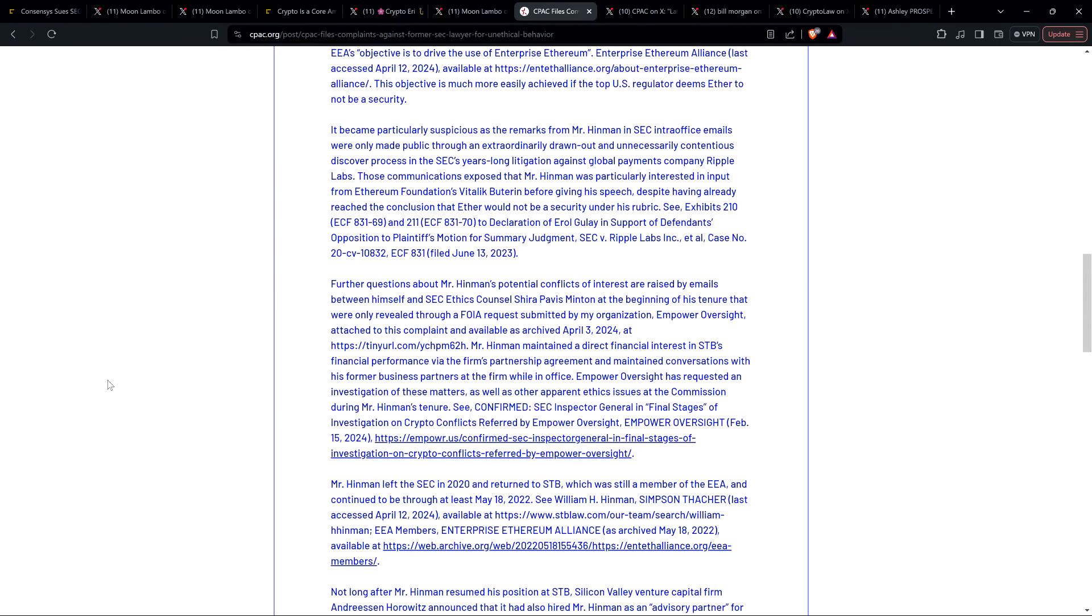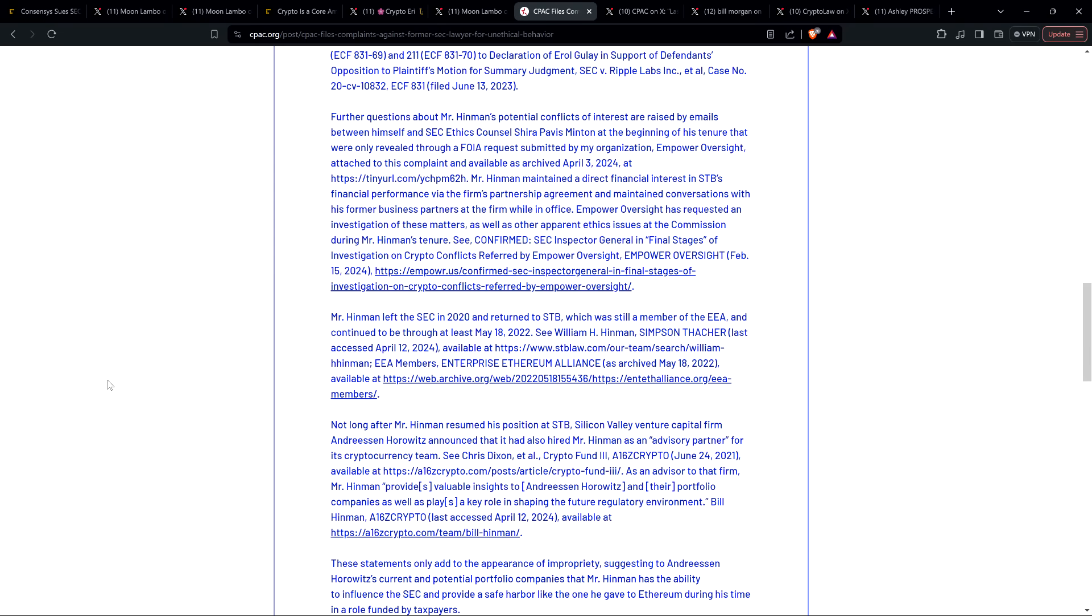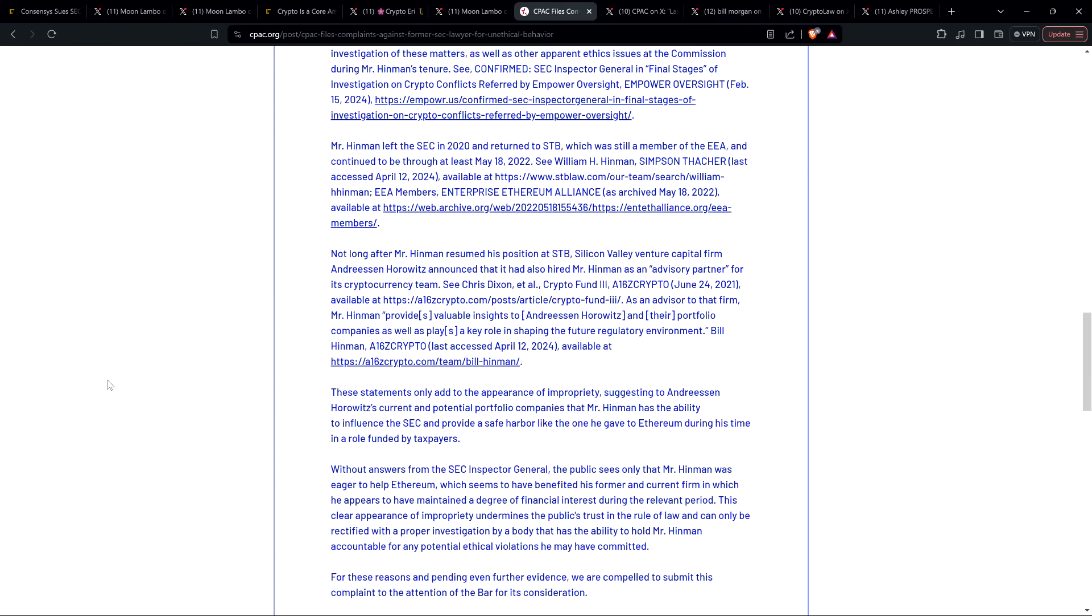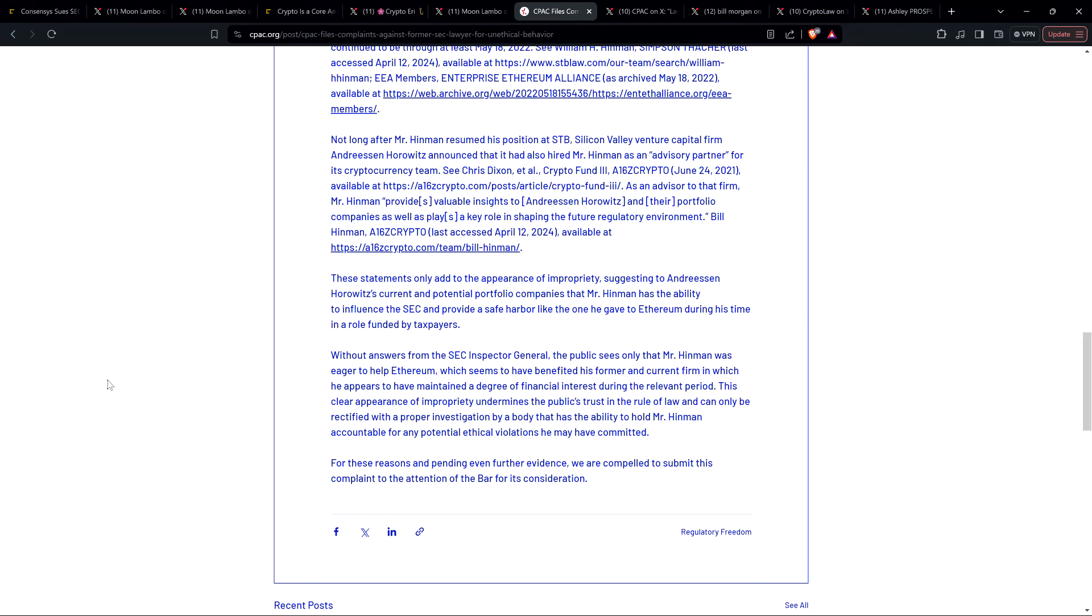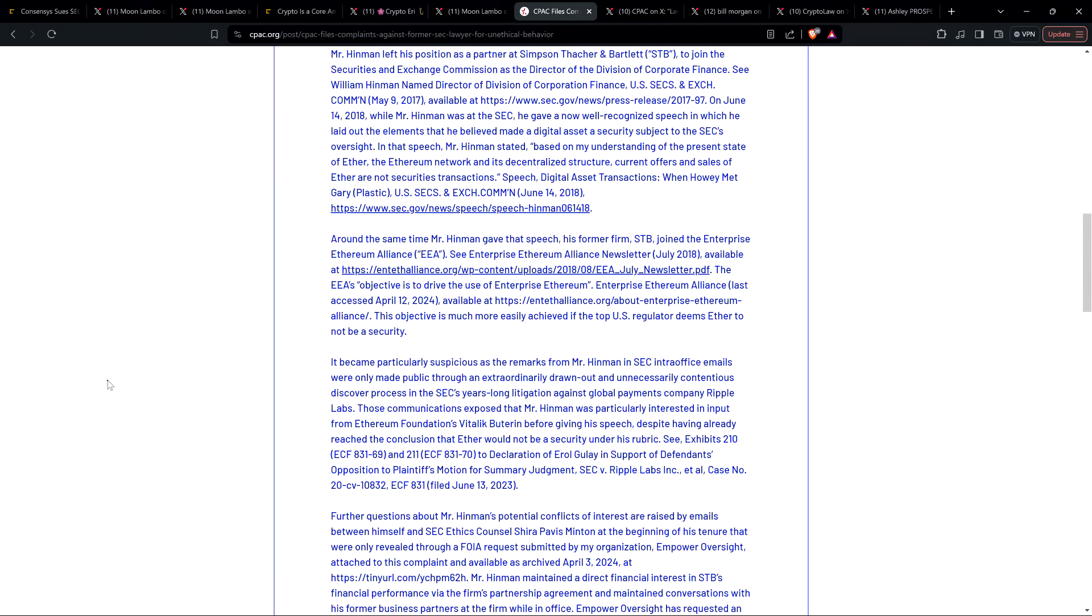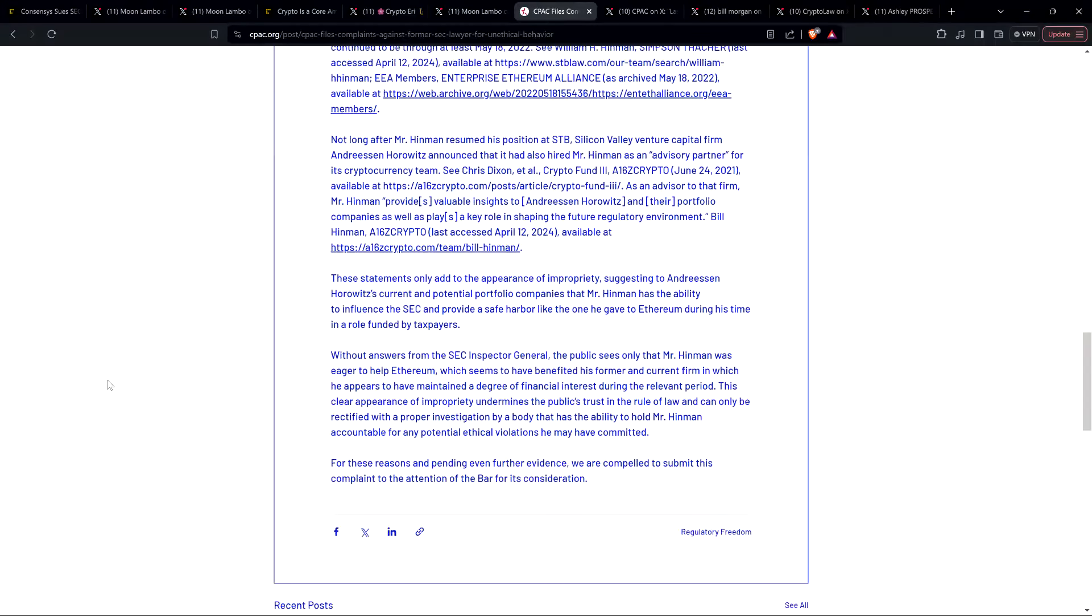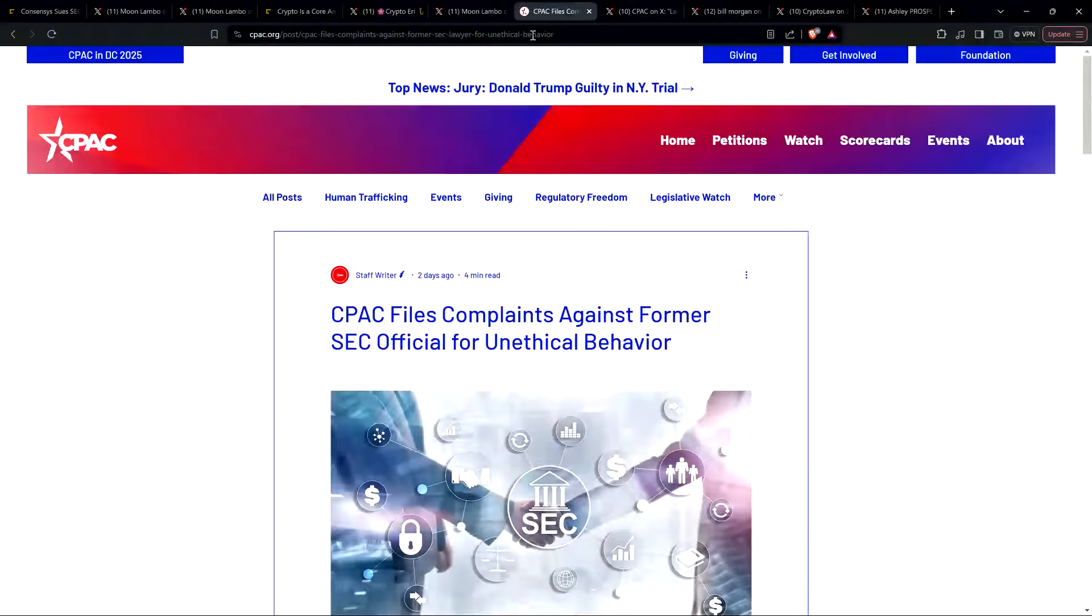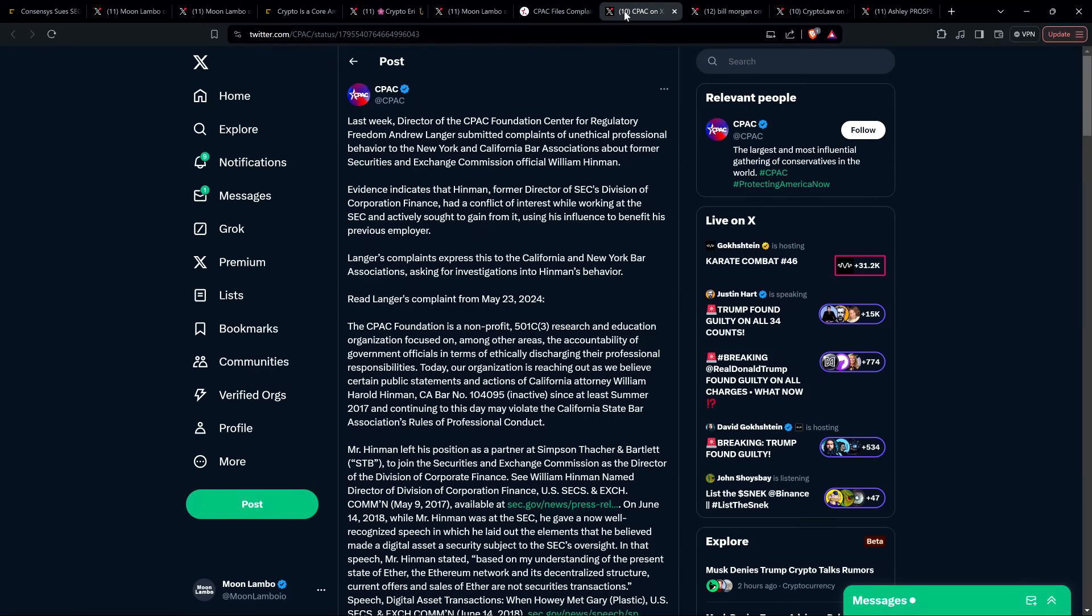It's lengthy, but I'll just let you know. It's basically everything that we already know about Hinman and his goings-on after he retired from Simpson Thatcher Bartlett. Everything with the Enterprise Ethereum Alliance, everything. That's what this is. And then he ultimately profited $15 million. So anyway, that was shared on X,